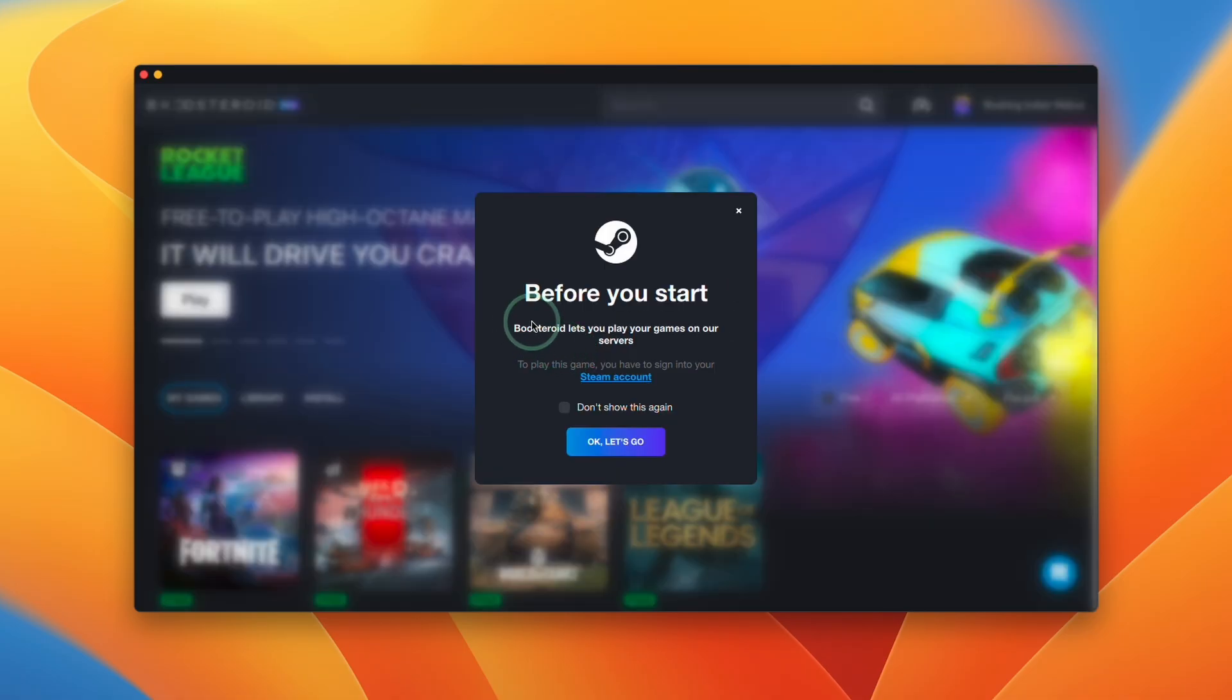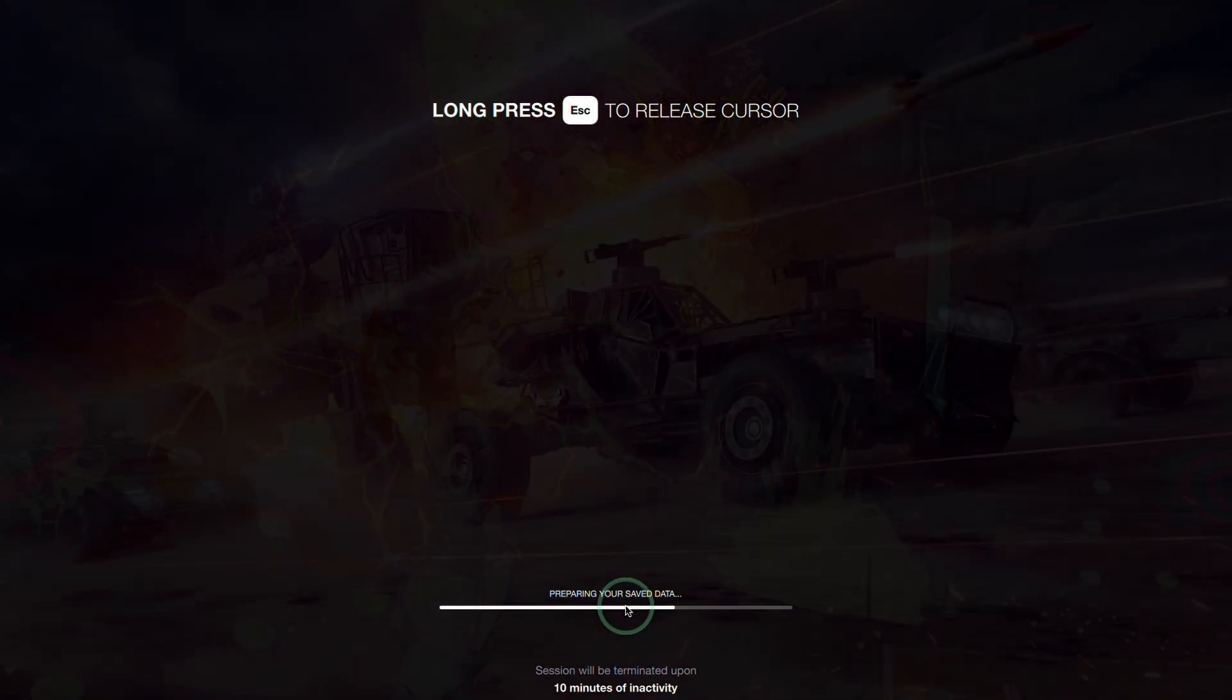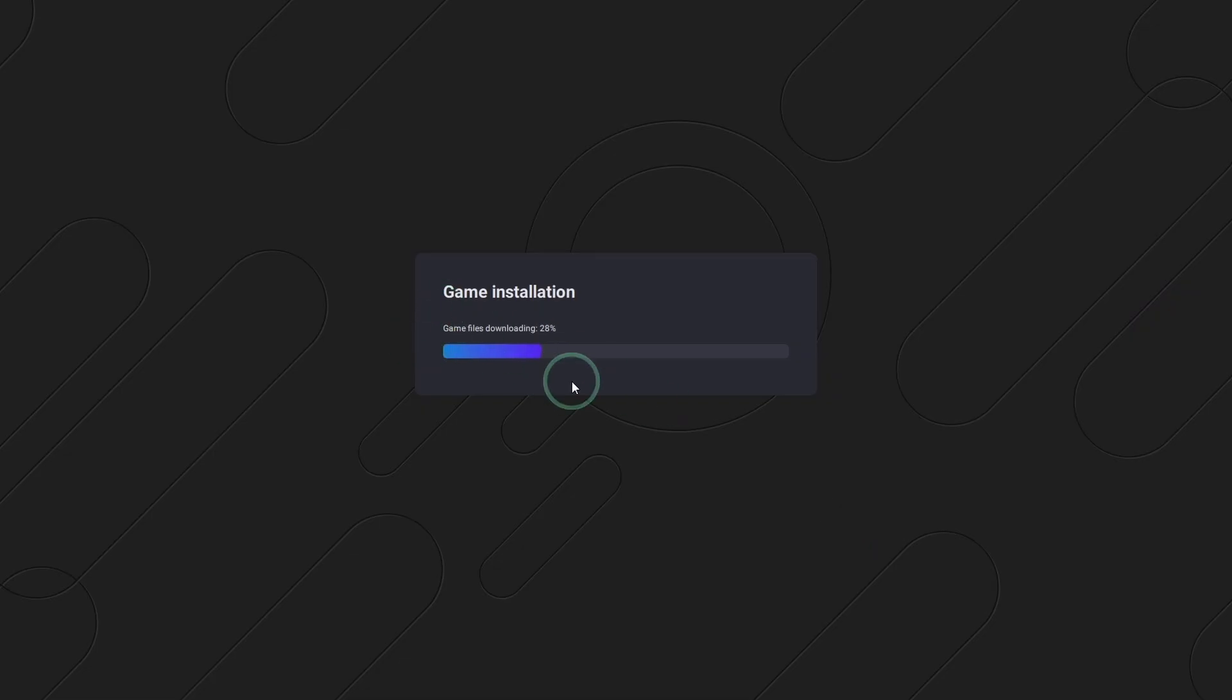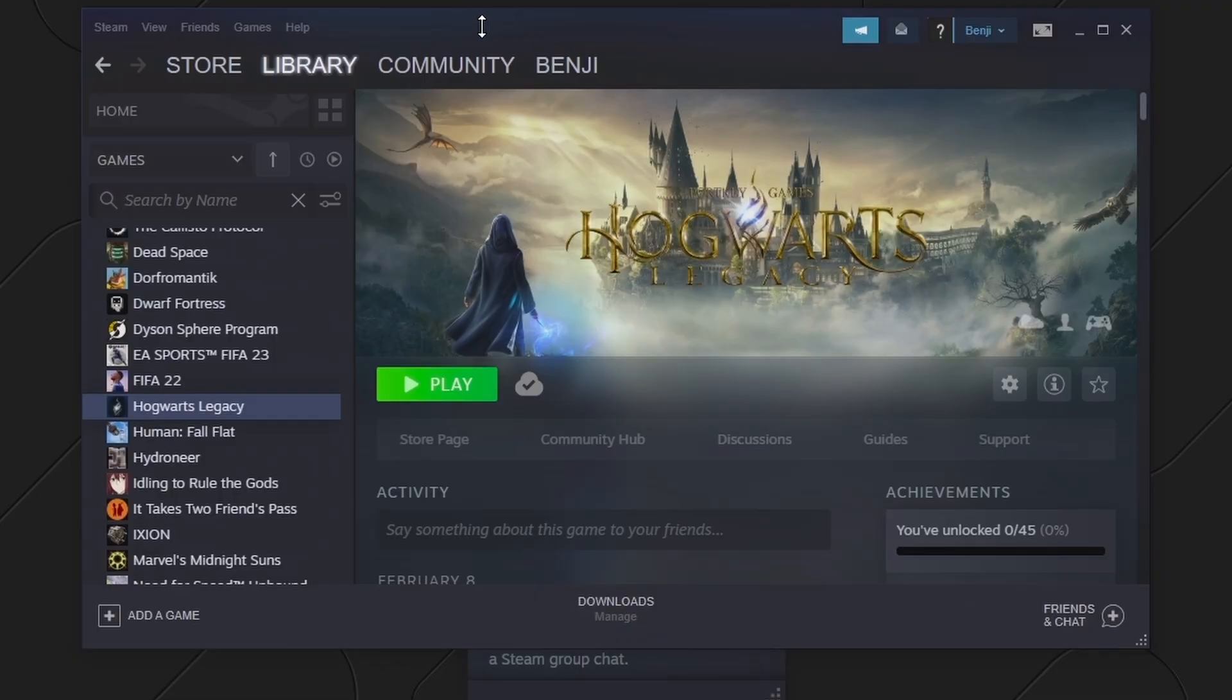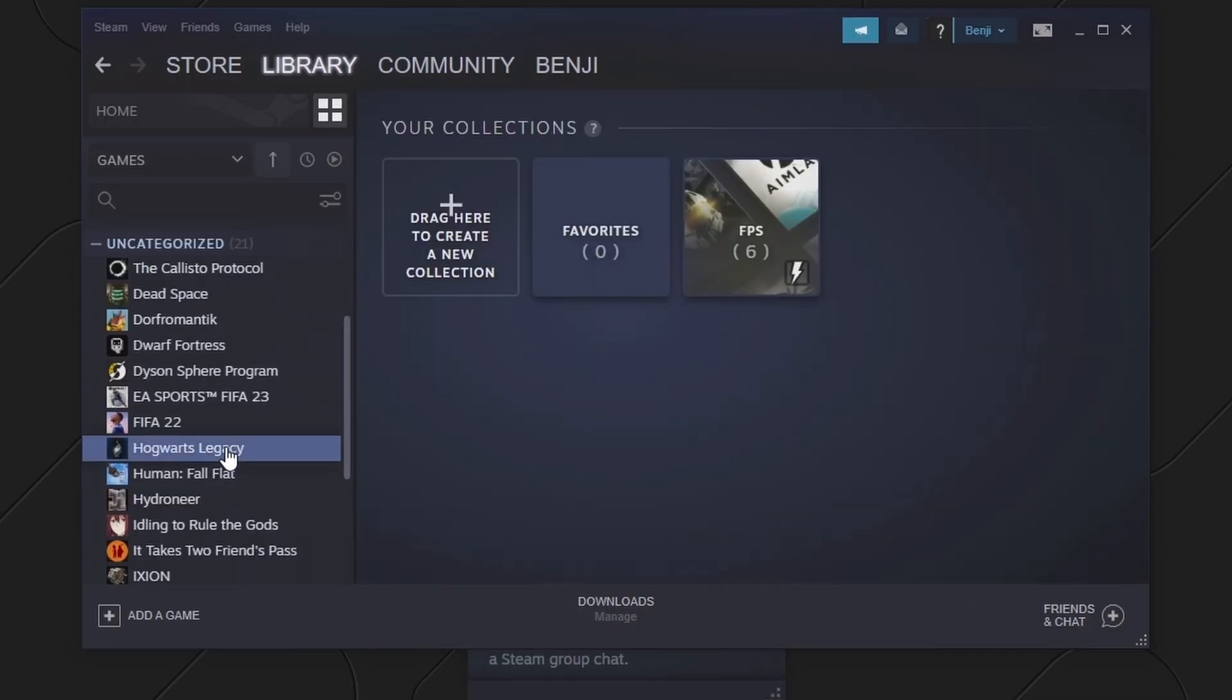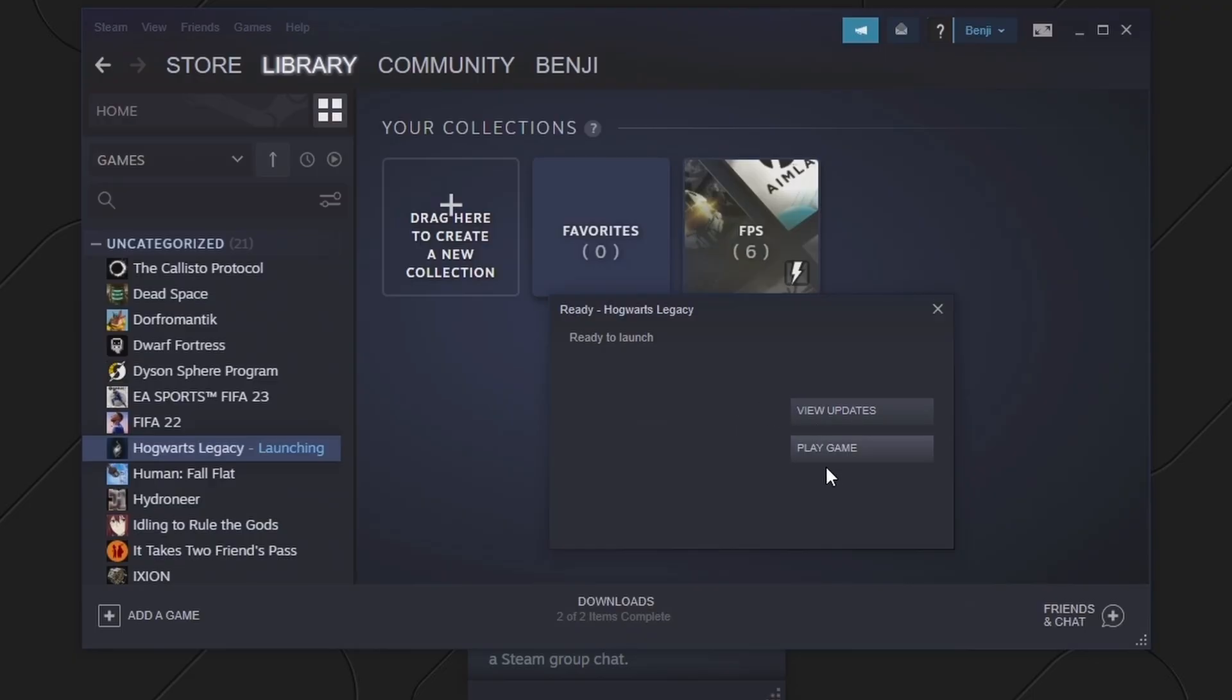Here it says that Boostroid lets you play your games on our servers, so we need to sign into our Steam account. I'm going to press OK. It's saying that it's preparing your save data, it's just loading everything up. Press accept all and then accept, and that's going ahead and downloading the game files to the server. Here we need to sign in with our Steam account and password, or you can sign in by pointing your Steam app on your mobile phone to this QR code. Now that we're in Steam we're going to click on the library section here and then type in Hogwarts to find Hogwarts Legacy, and then double click. It's going to go ahead and install, press agree. Now it's saying it's ready to launch, press play game.